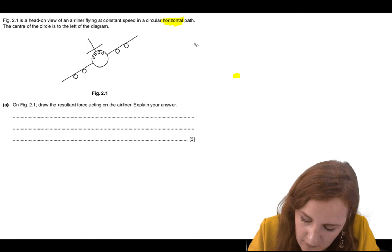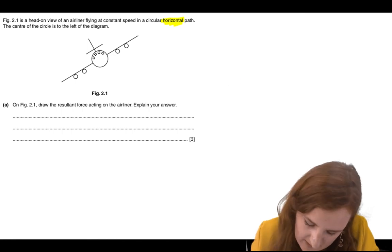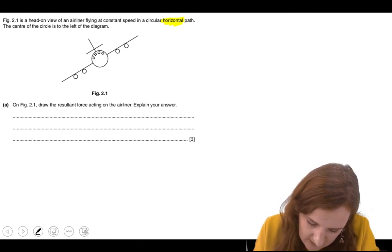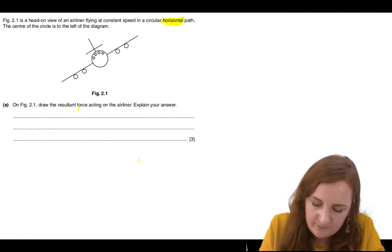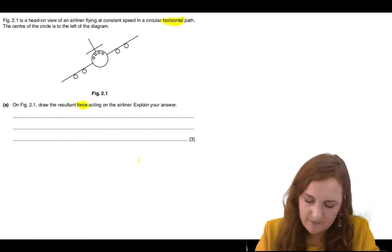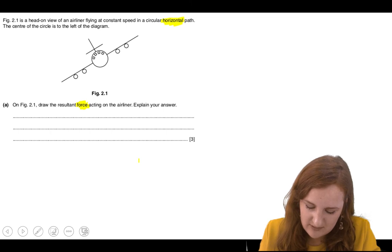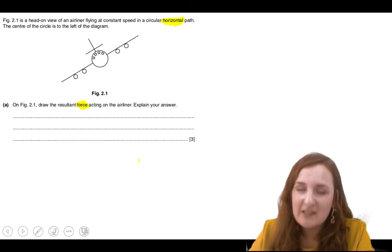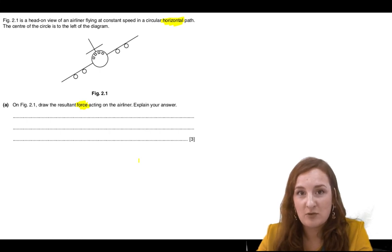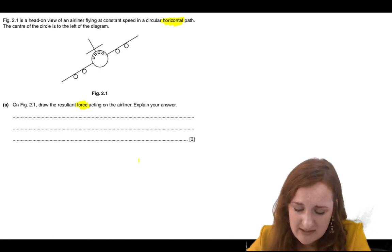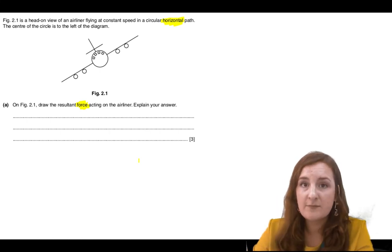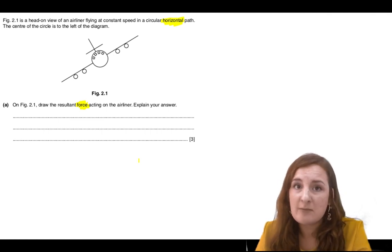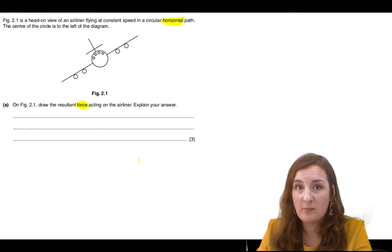Another key point: the question says 'force' — force singular. That's one force, not two, not three. So as soon as I see more than one arrow on the page, that's wrong. Make sure you're using a pencil and a ruler, and that the arrow is originating from the plane itself — it's the resultant force acting on the airliner.